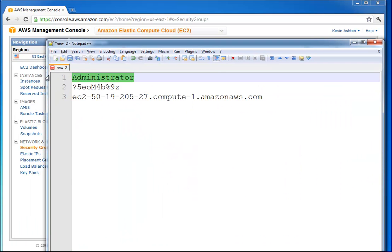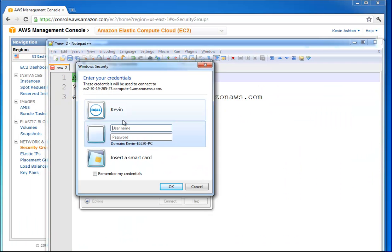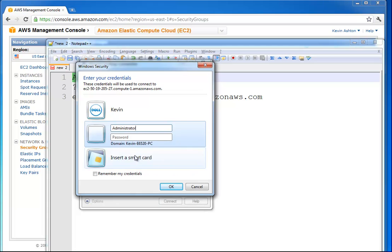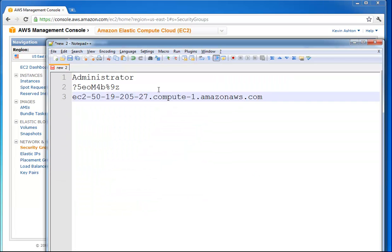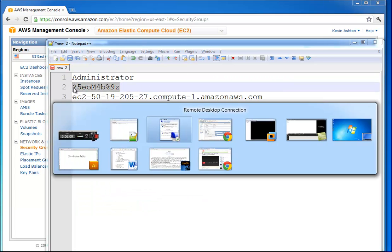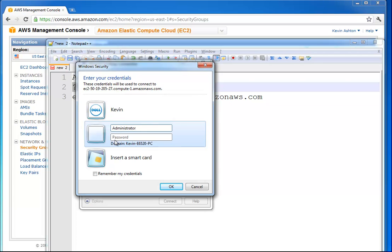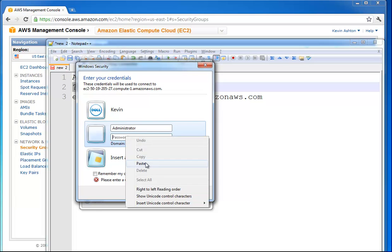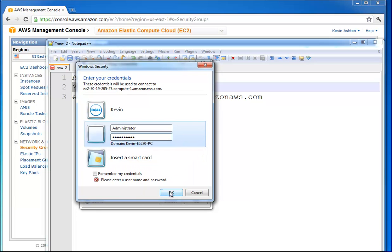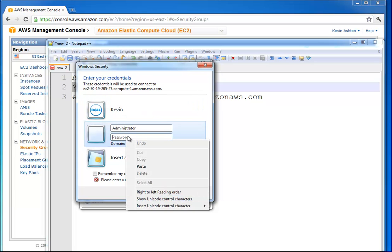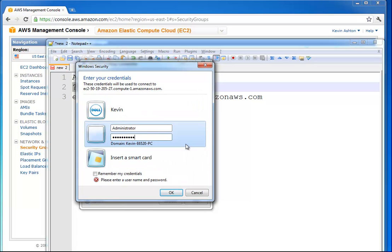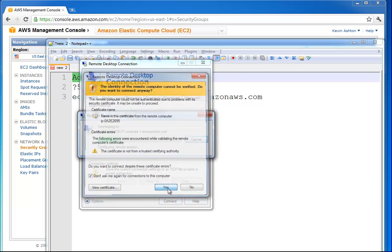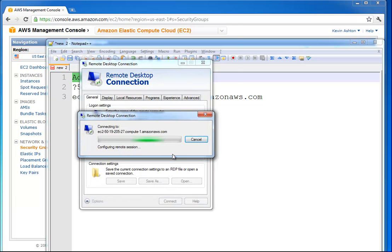This is where we use that administrator and the funky password that Amazon created for us. You don't want to lose this stuff. Now we'll go ahead and paste it. OK. This is not working. OK, I finally accepted it that time. Just go ahead and click yes for this. It's just creating a secure connection.